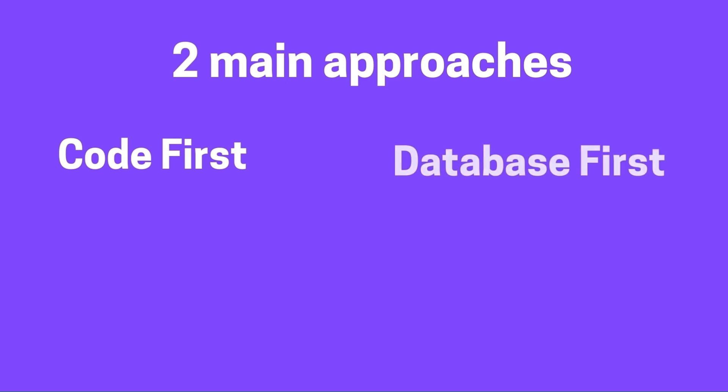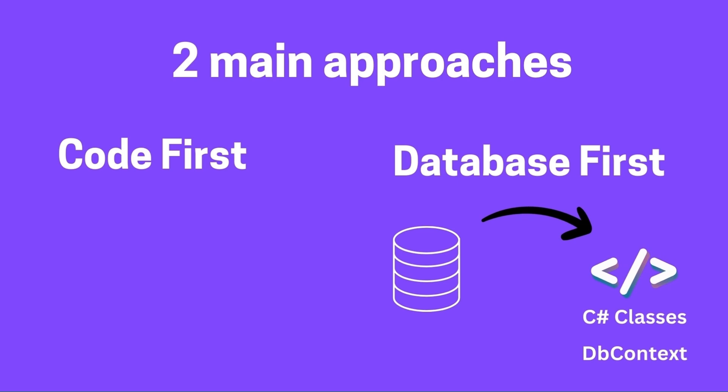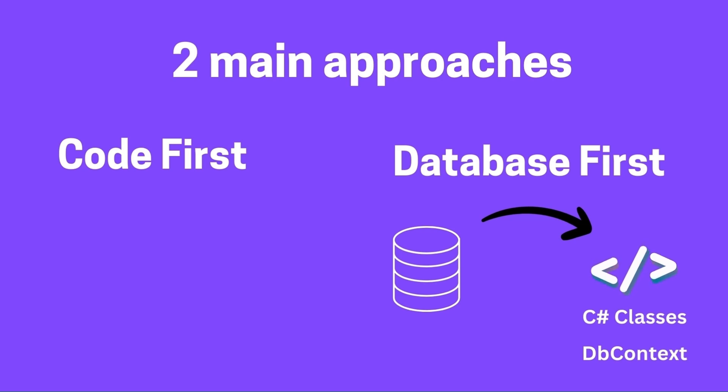The Database First approach in Entity Framework Core involves generating C# classes and a DbContext from an existing database schema. This method is suitable when working with a legacy database, or when the database design is managed outside of the application development process, allowing us to integrate the existing database into the application seamlessly.